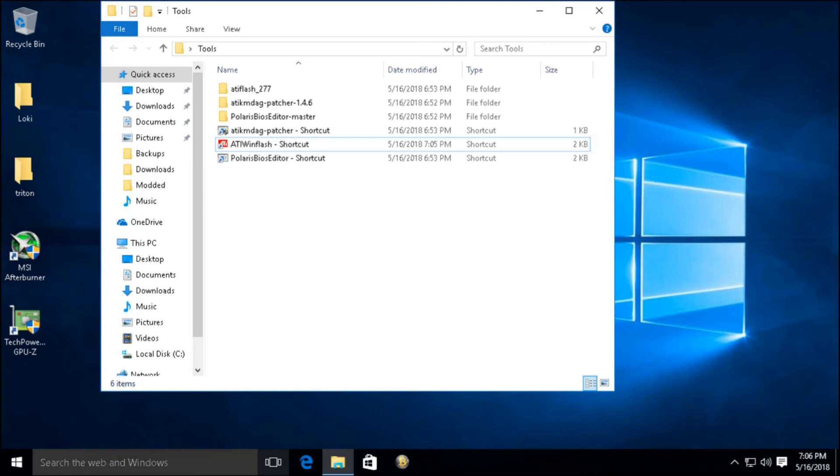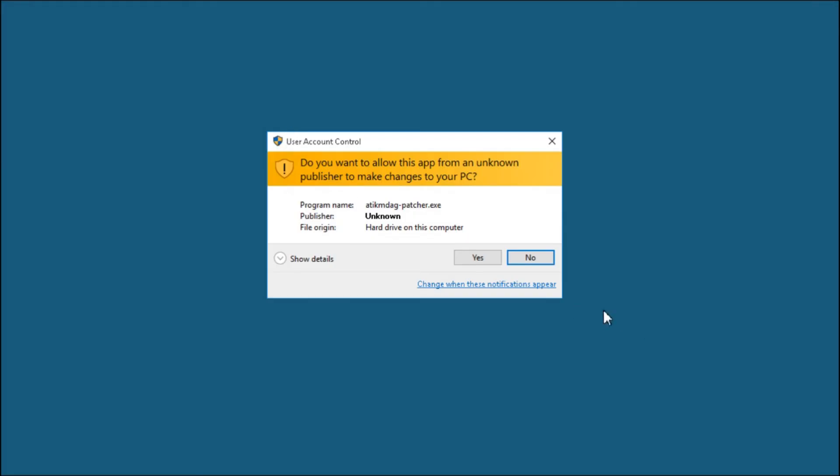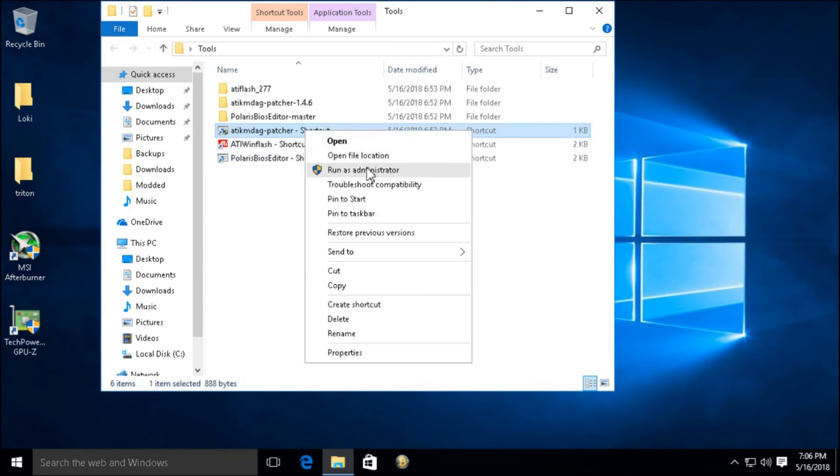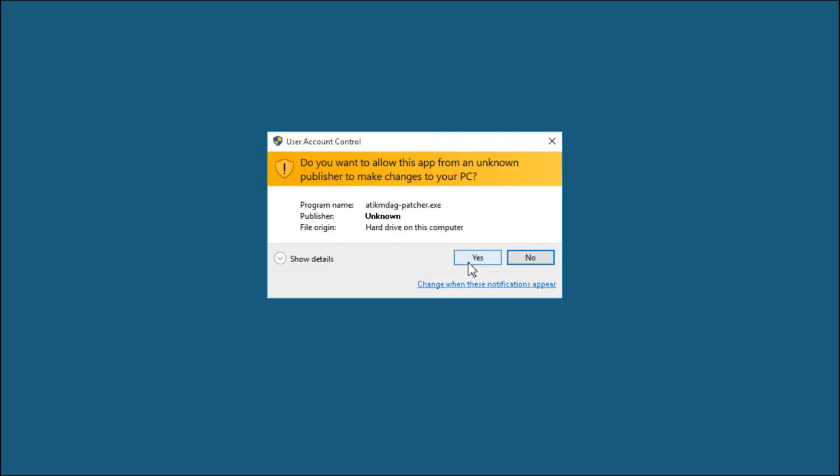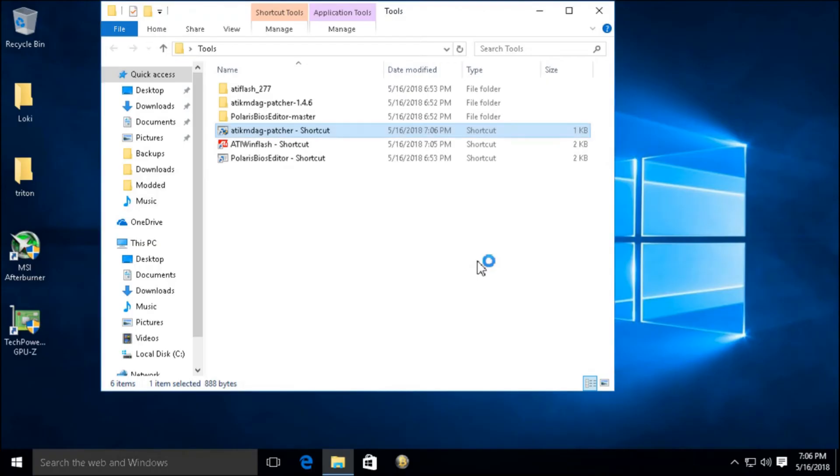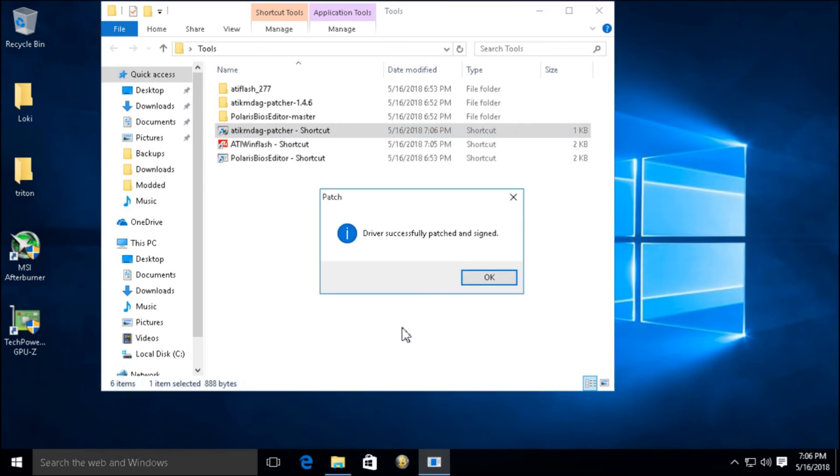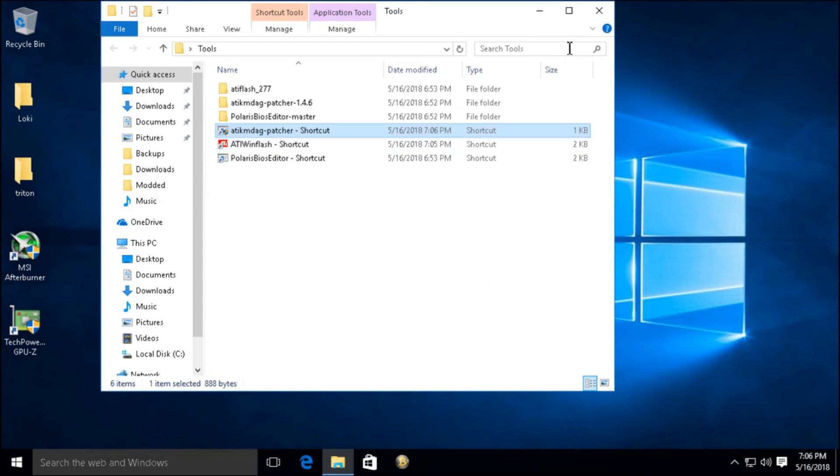So let's run this. Actually, right-click and Run as Administrator, then click Yes. Now all we got to do is just click Yes to patch the values, click OK.